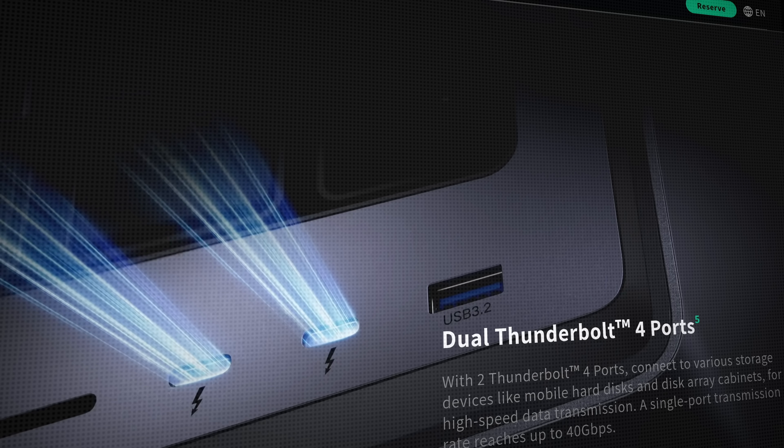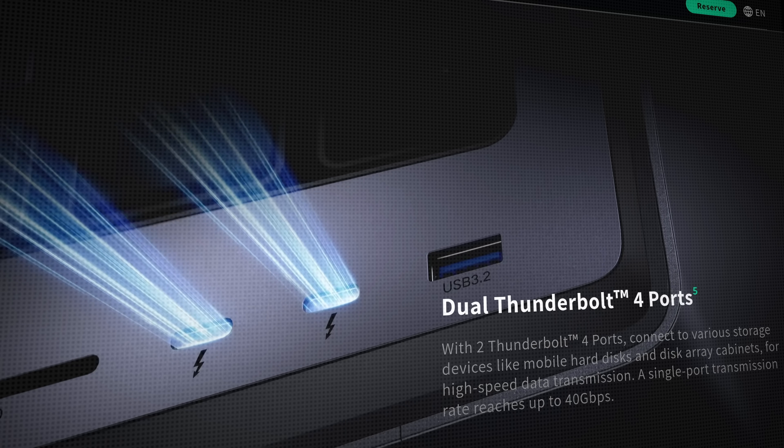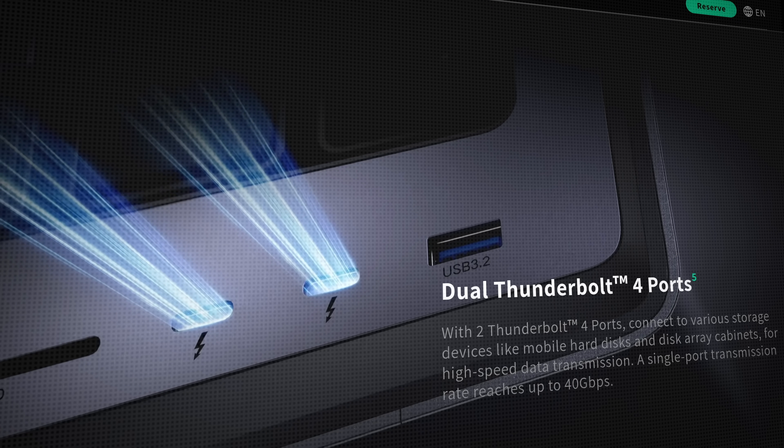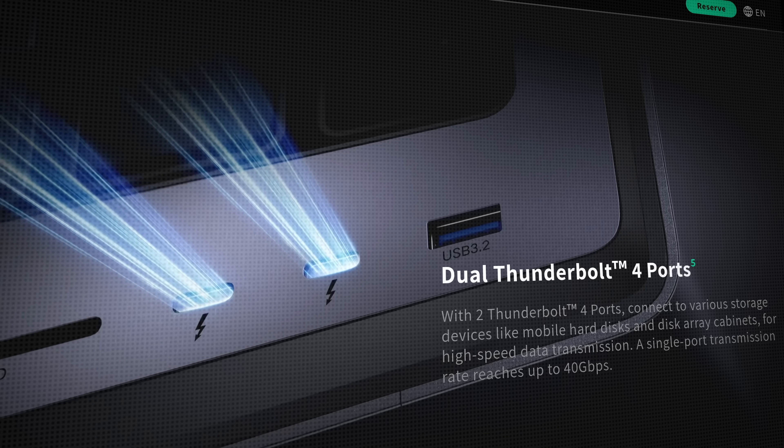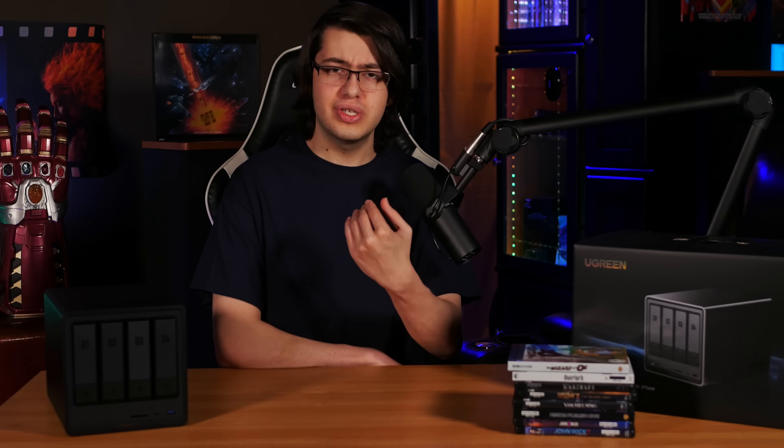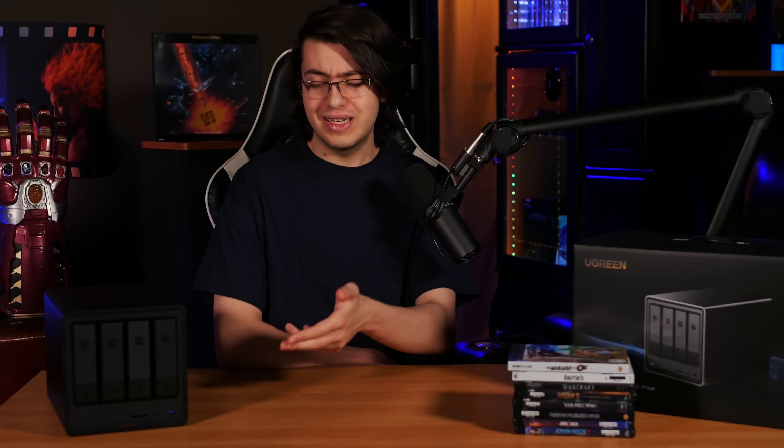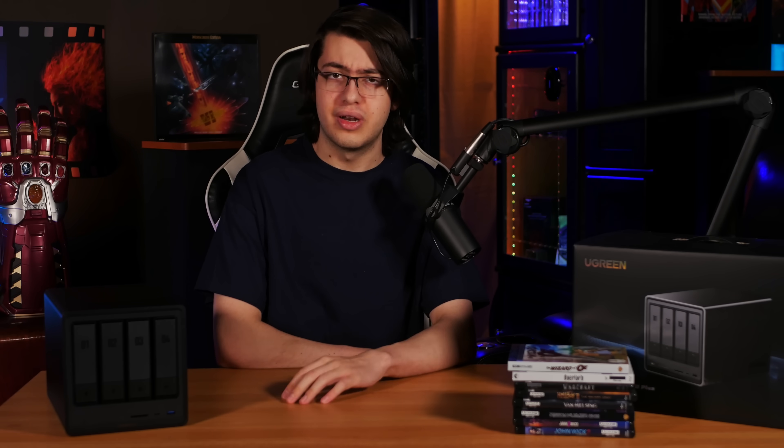Unfortunately, this model doesn't have the 40Gb Thunderbolt host ports that are advertised pretty heavily in Ugreen's marketing, but if you're just wanting to add external storage, the 10Gb link is still way more than enough.